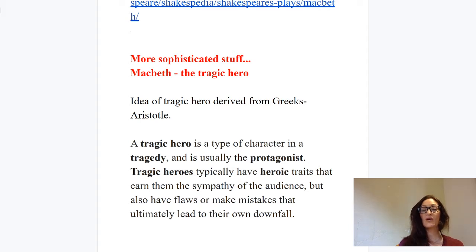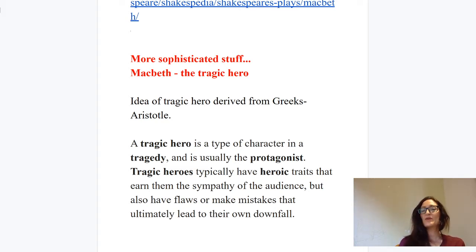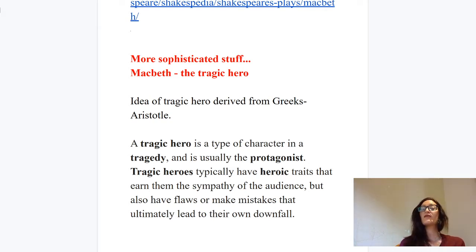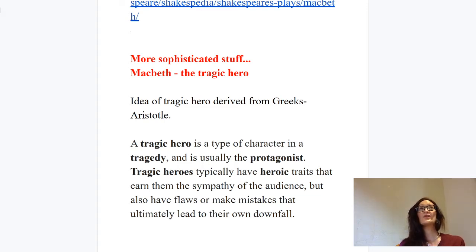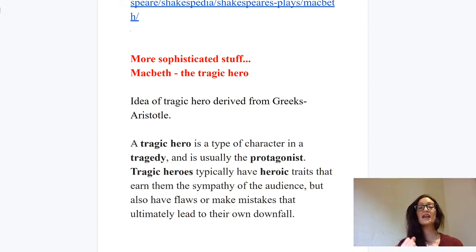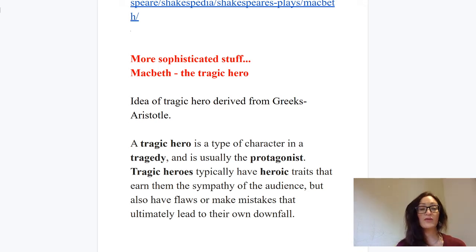The idea of a tragic hero goes right back to the Greeks, and you've probably heard the saying that there are only so many stories in the world — that was true even for Shakespeare. Shakespeare took a lot of his inspiration and some of his stories from Greek sources, and he also took a lot of the templates for his plays and derived ideas for his characters from Greek models. The tragic hero is one of those, and we'll be thinking about Macbeth as a tragic hero.